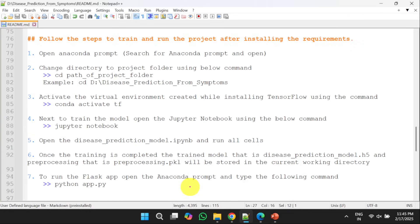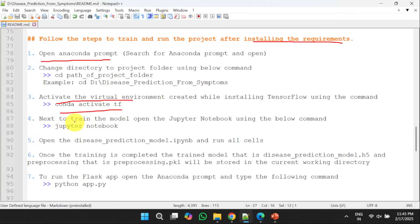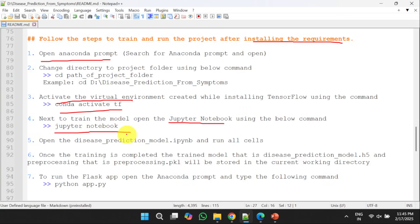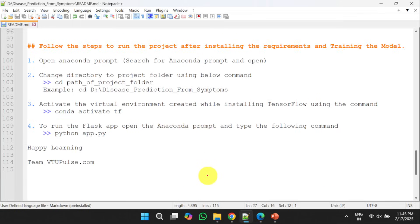Next, we can follow the steps to train and run the project after installing the requirements. If you want to train the model, we need to open the Anaconda prompt as shown in the previous slides. Next, we need to shift to the current project folder and then we need to activate the virtual environment with the help of this command. Next, we need to open the Jupyter notebook with the help of this command. Once the Jupyter notebook is opened, we need to open disease prediction model.ipynb and we need to run all the cells. Once we run all the cells, the training is completed.